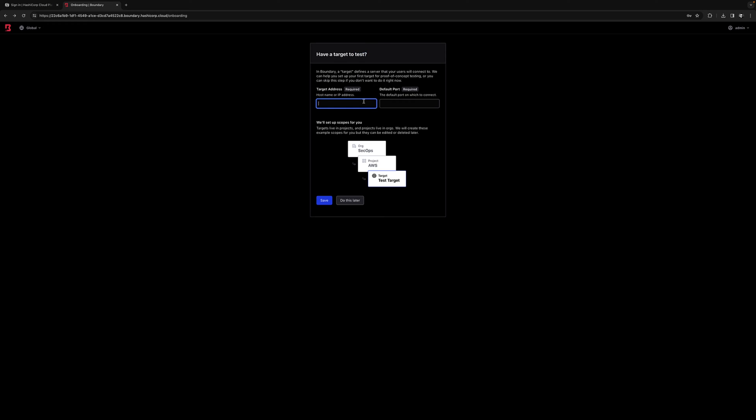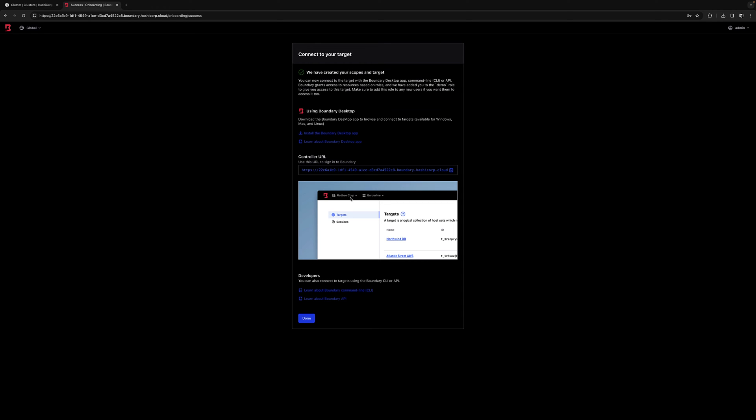Now we're going to paste this IP address into this field and since we'll be SSH-ing into this Linux host, we'll use port 22. We'll click Save and it'll generate the target resource for us. Let's click Done and go see what was created.